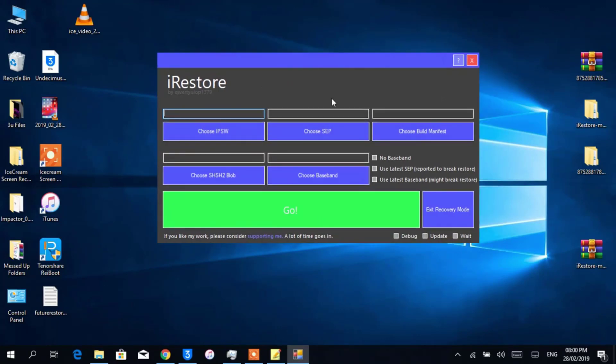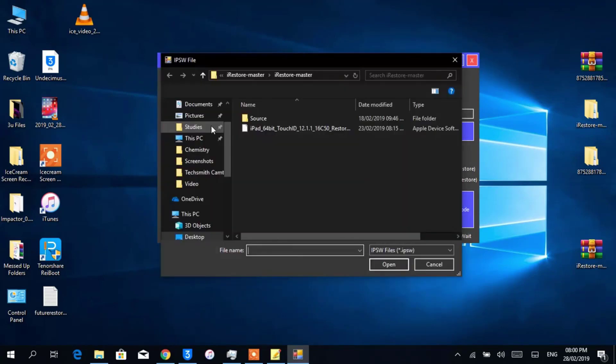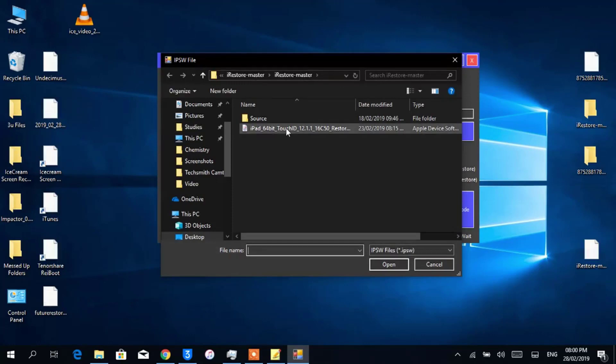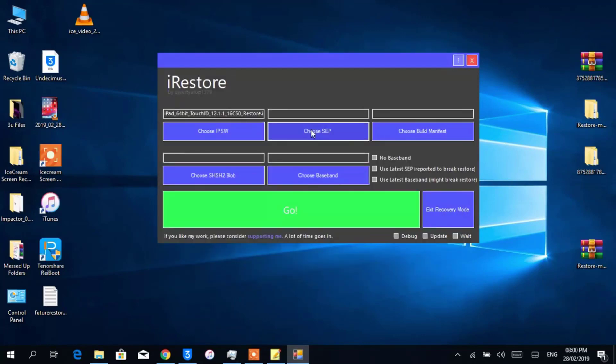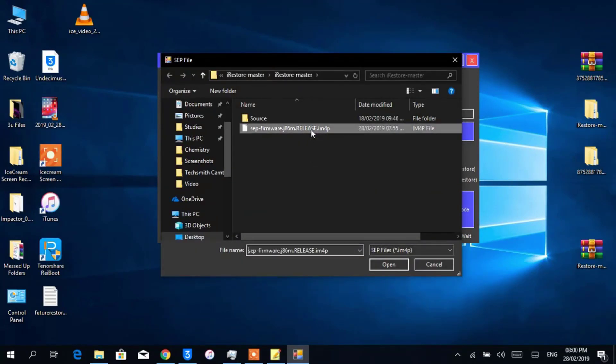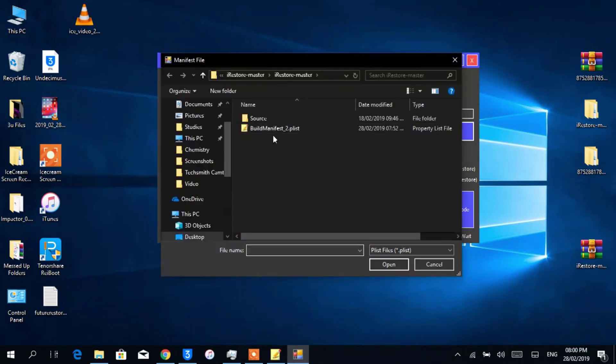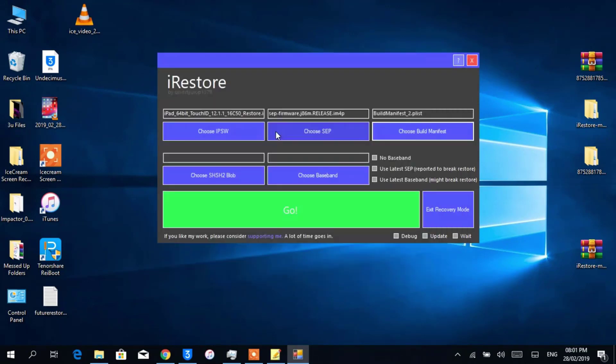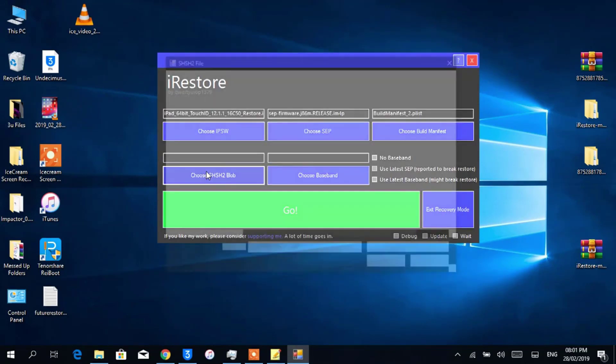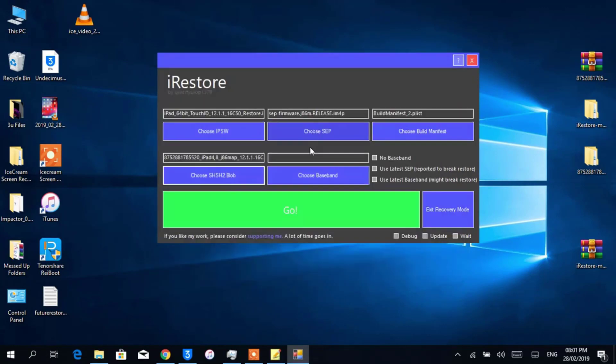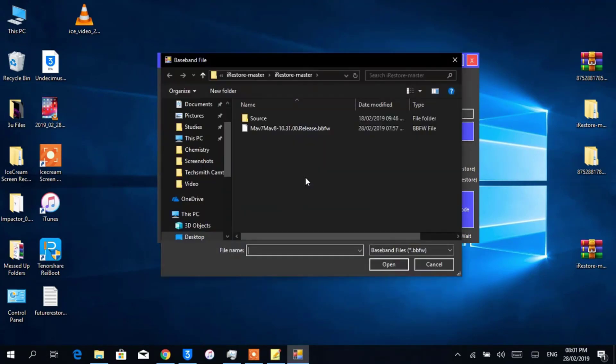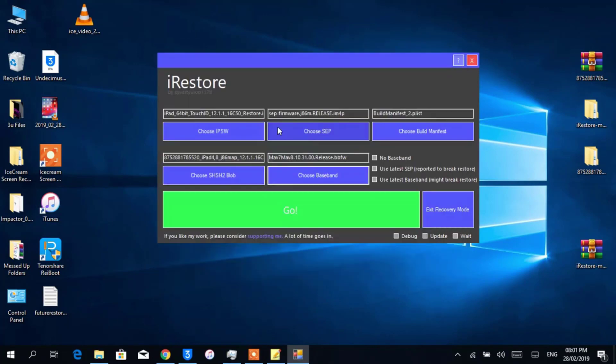Now tap on Choose IPSW and select the firmware file, then Save. Then the BuildManifest.plist file and Blobs, and the baseband file that you have downloaded earlier.